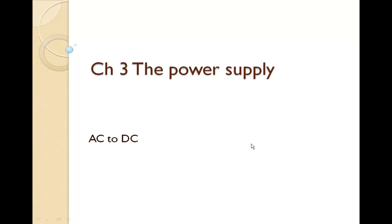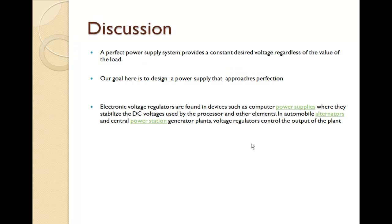In this chapter number three, we will study about the power supply. We can convert the AC supply to DC. Now the perfect DC system provides a constant desired voltage regardless of the value of the load. Our goal in the chapter is to design a power supply that approaches perfection, so that regardless of the load we get constant DC supply.